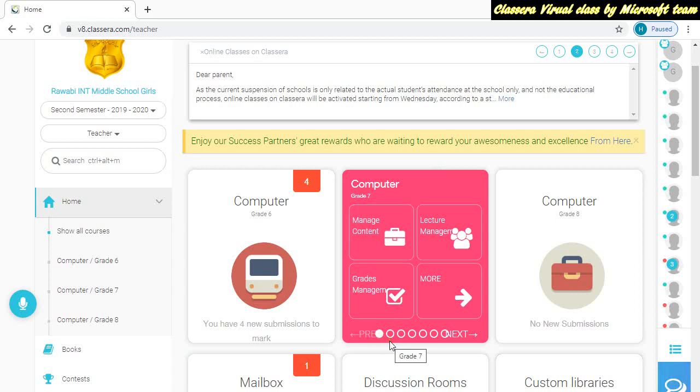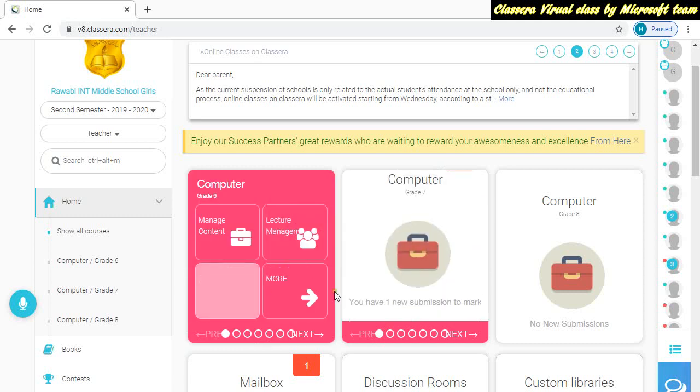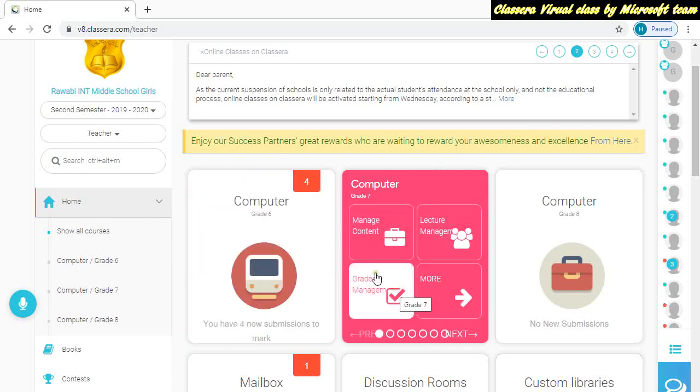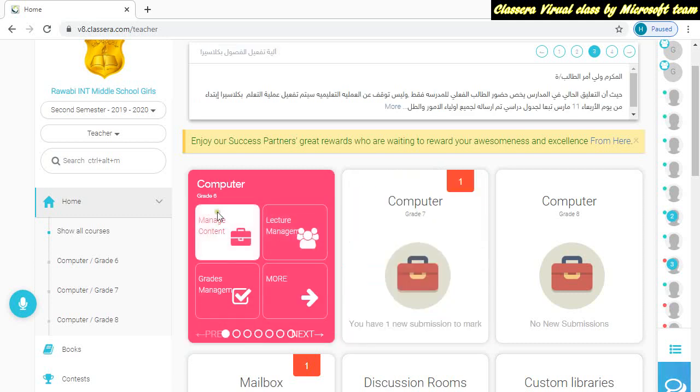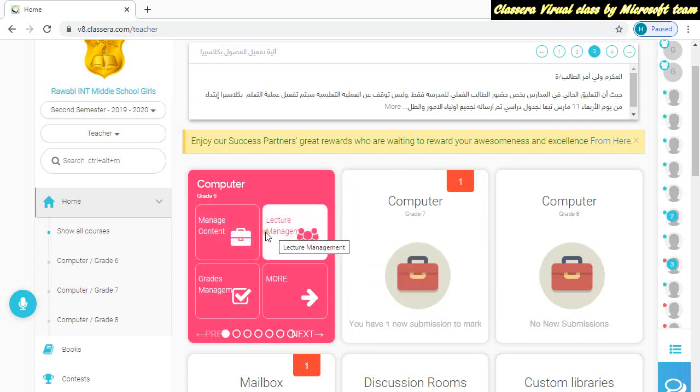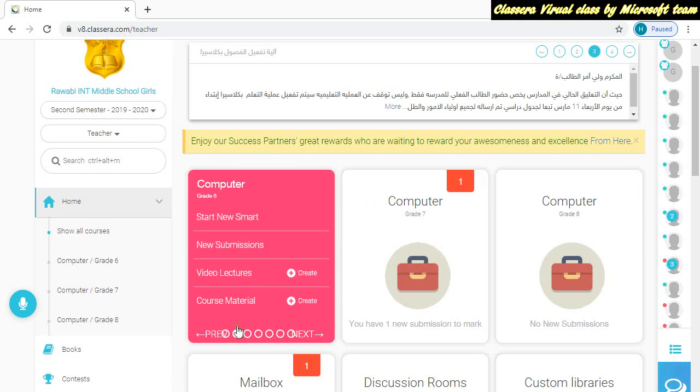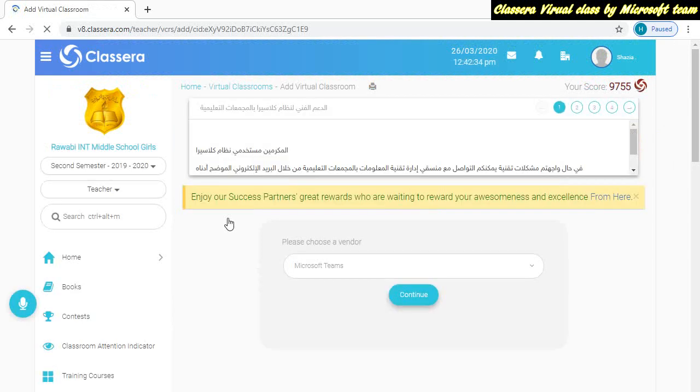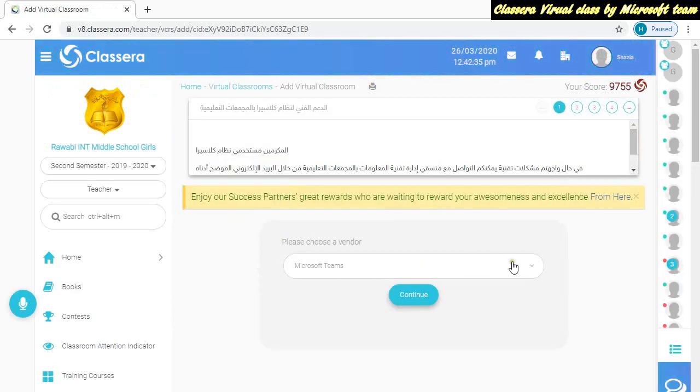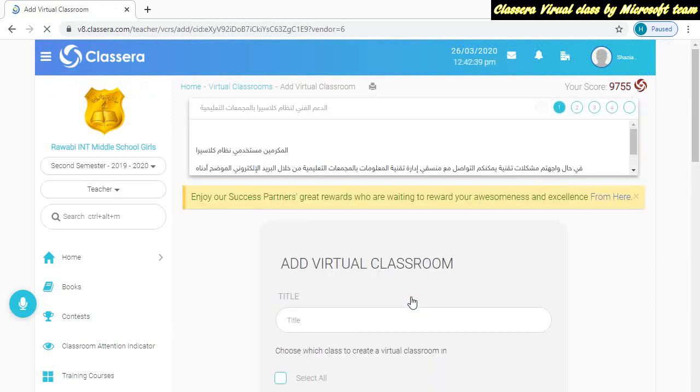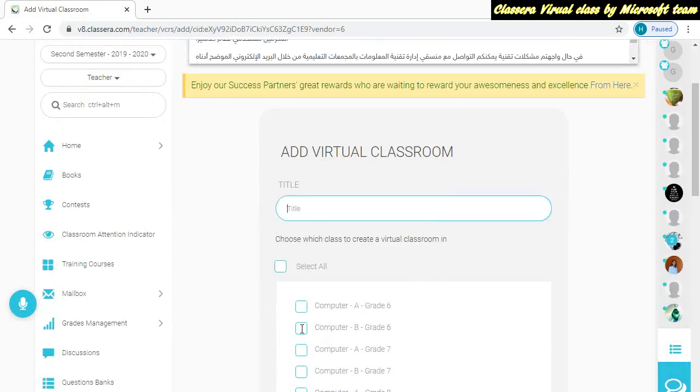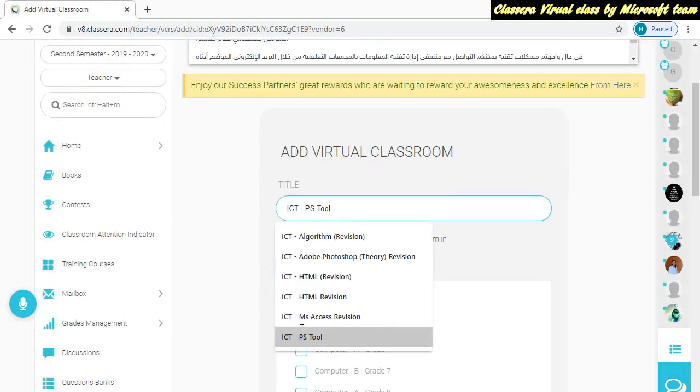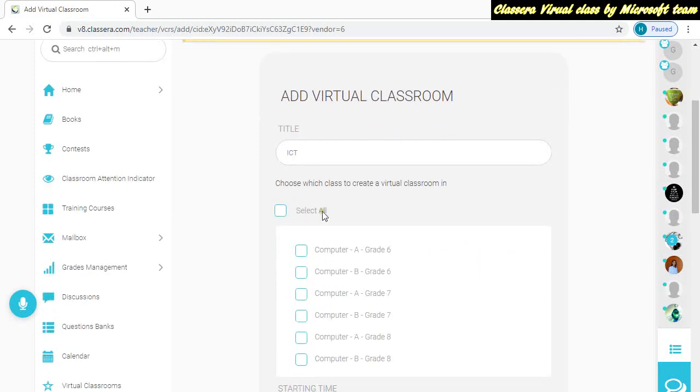Here we are going to learn how to create a smart class with Microsoft Teams. Go to the second option and start a new class, your new smart class or virtual class with Microsoft Teams. Continue and then put the title, whatever class you have. Let's say ICT, and then which class.